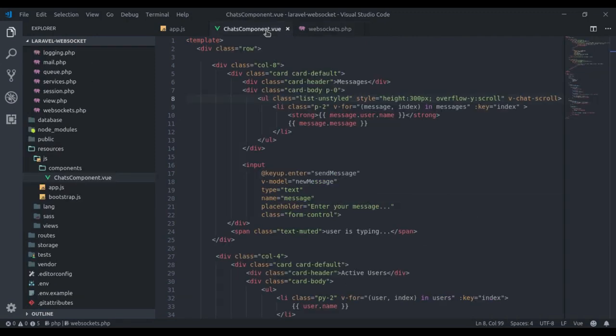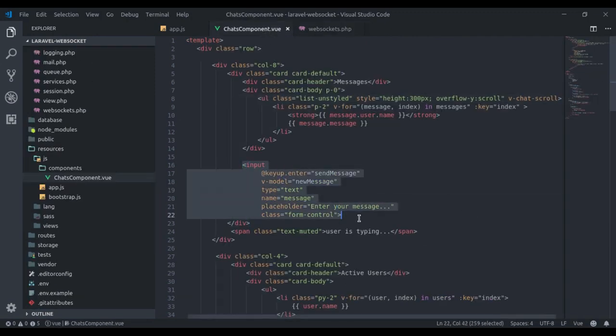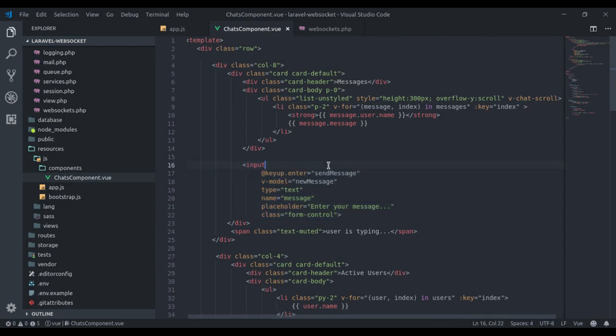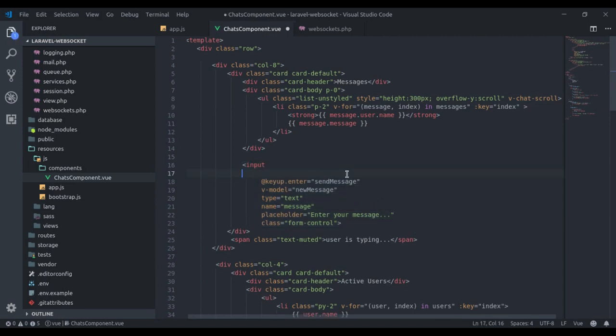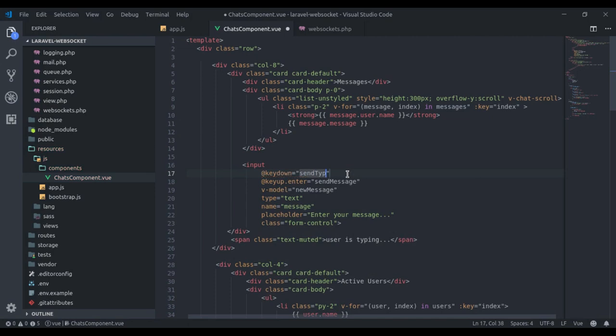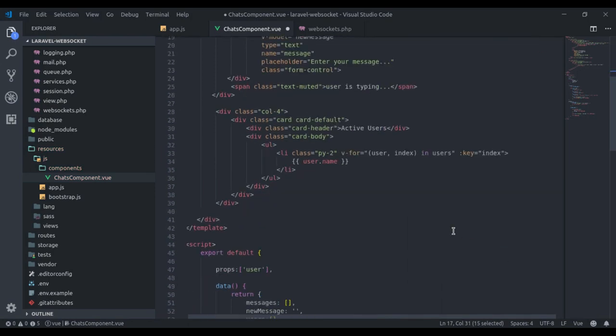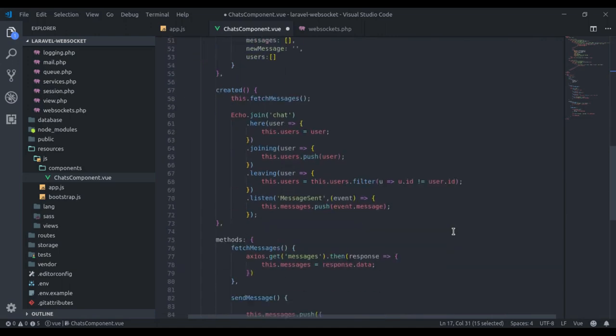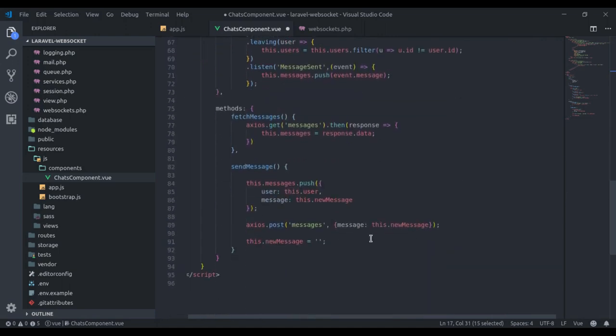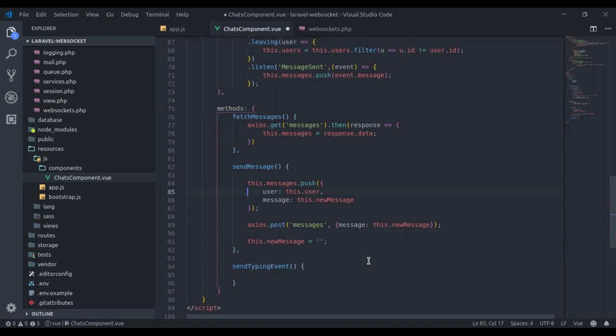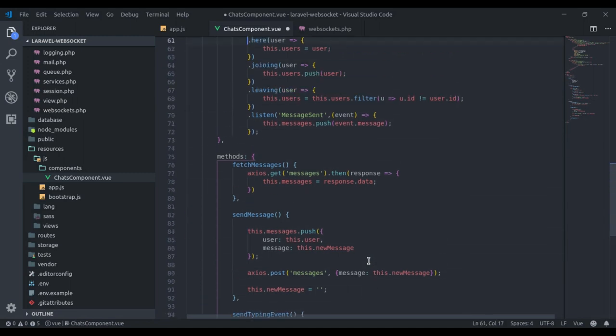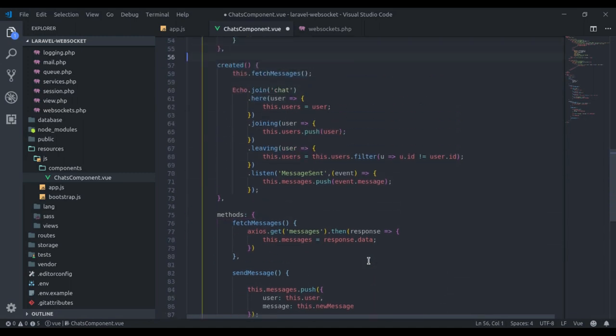Now in the chats component, here is the input field to send messages. Here we say when a user key is down, or when a user starts typing into this input field, it will send a typing event. Now down here, let's add this method. Here, let's grab this channel.